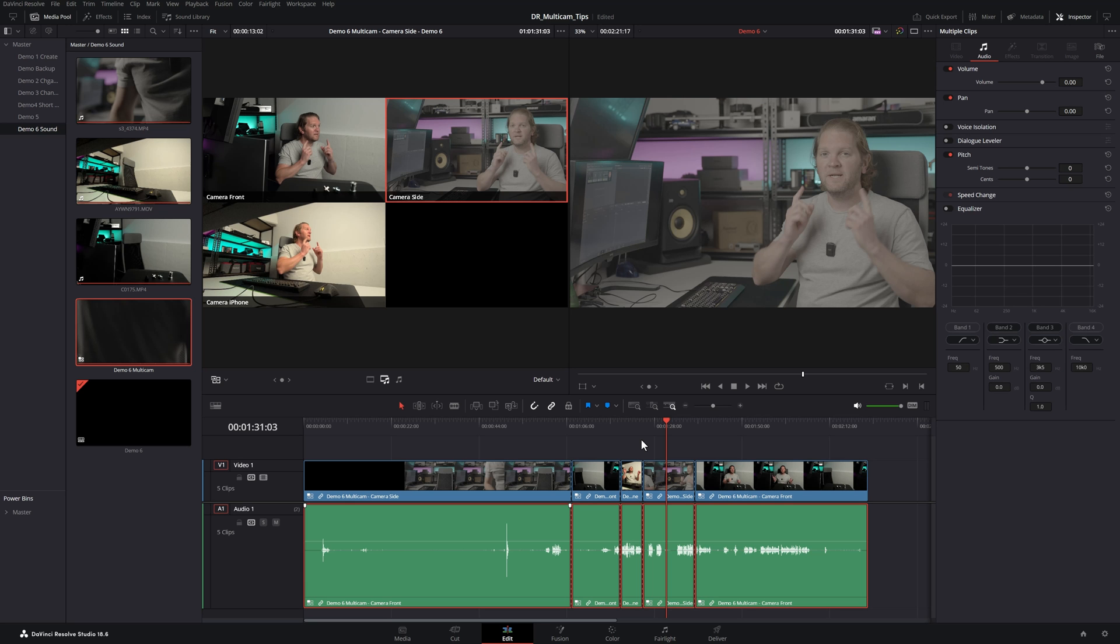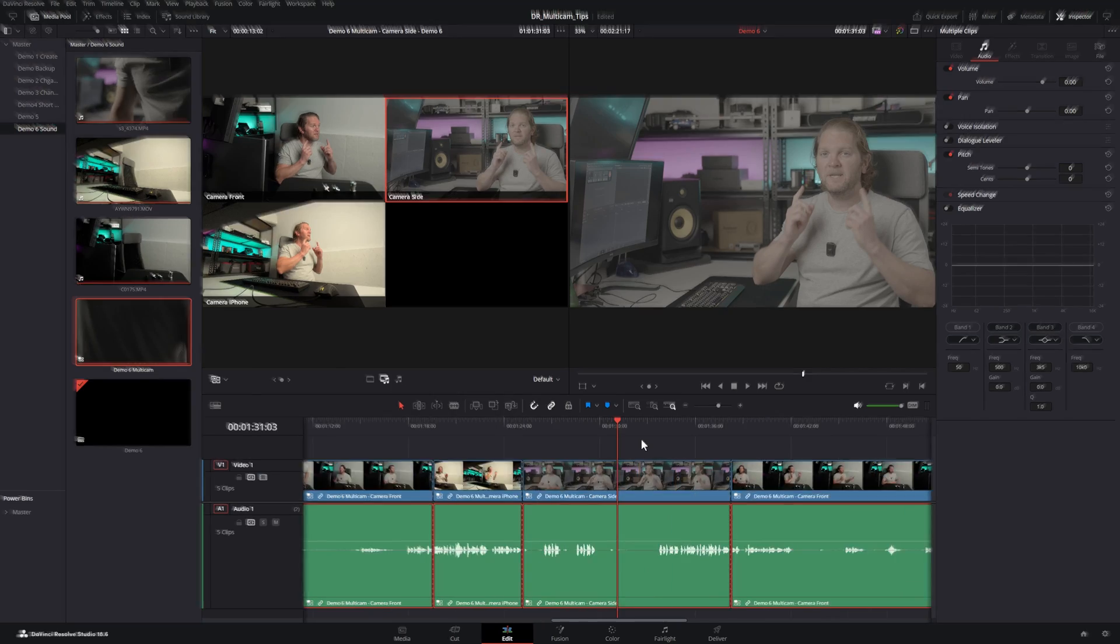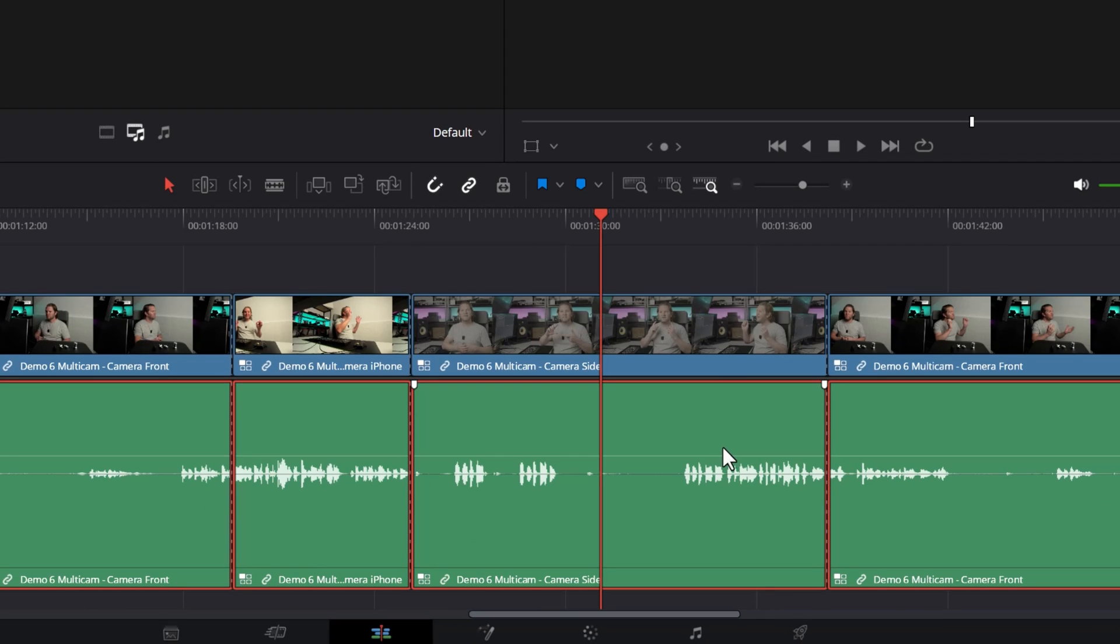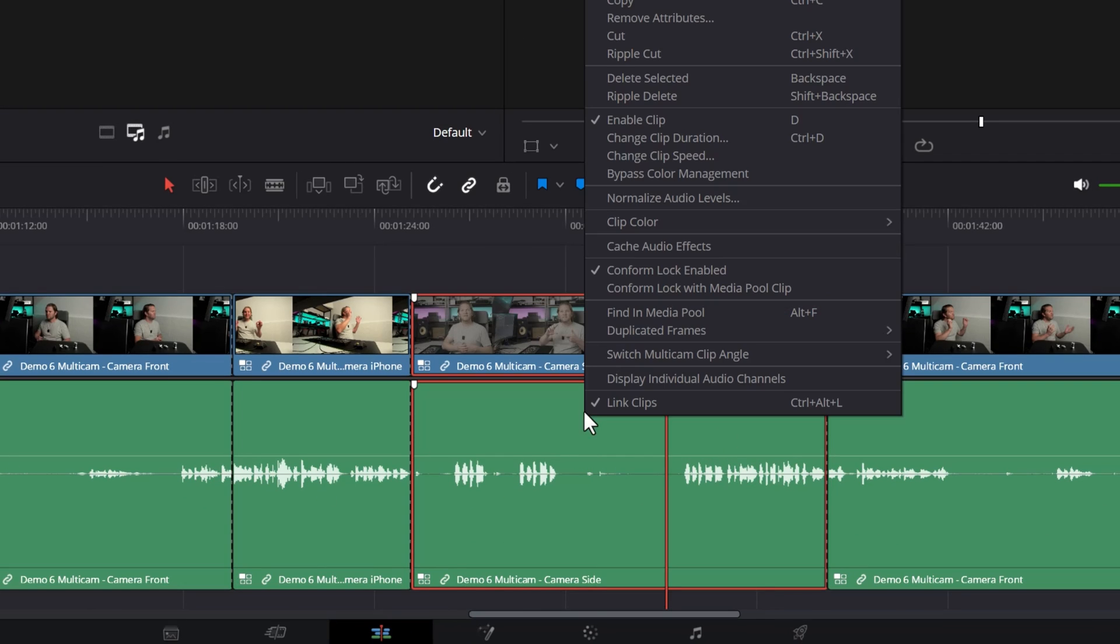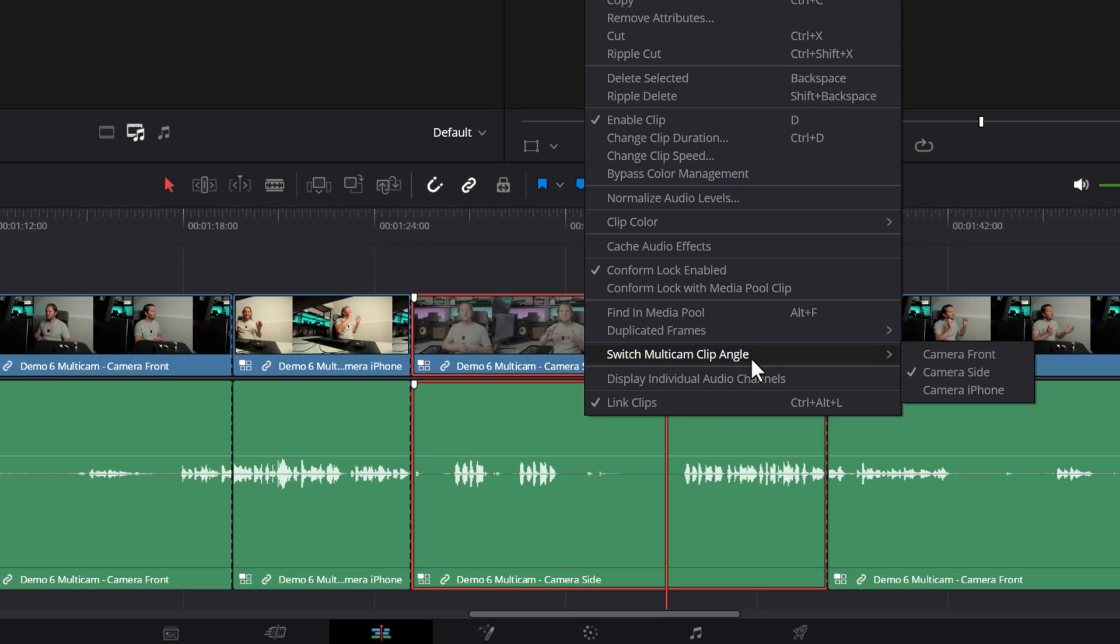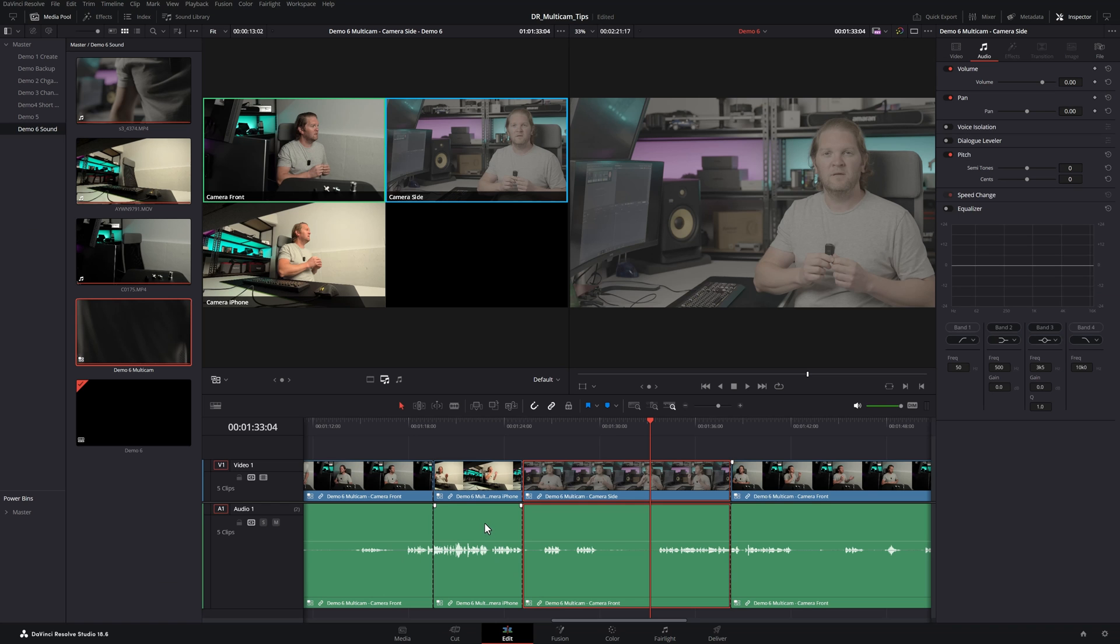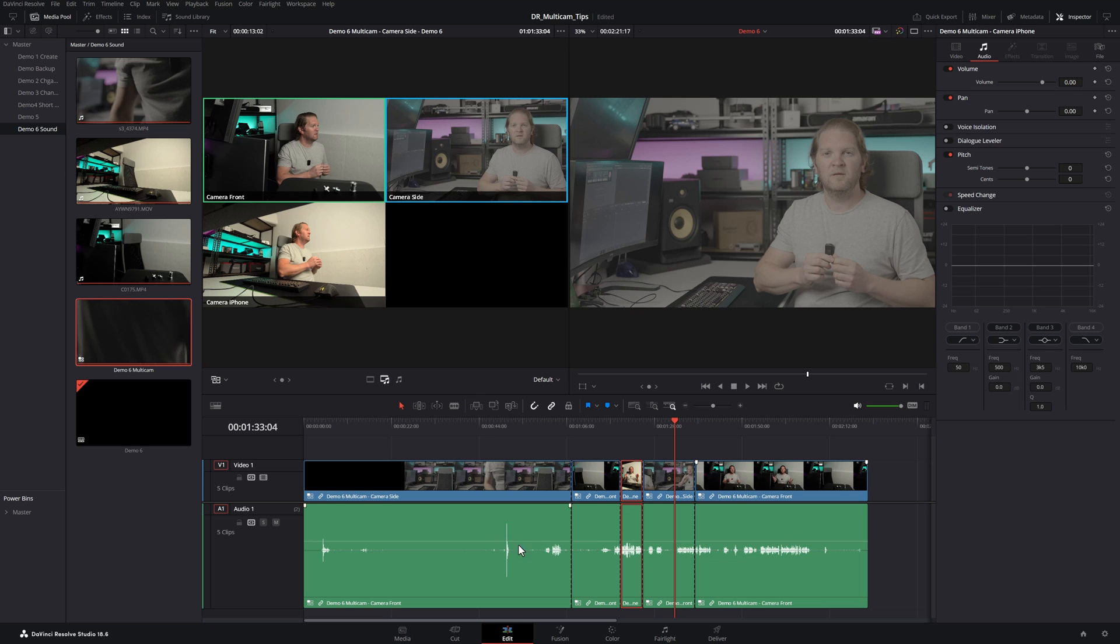But if I zoom in here using Control+Plus, notice that it hasn't actually changed it for all of the selected clips. So you could go right click on each one of these audio portions by hand, choose switch multicam clip to front. But that's pretty tedious, especially if you've got tens, hundreds, or even thousands of edit points.